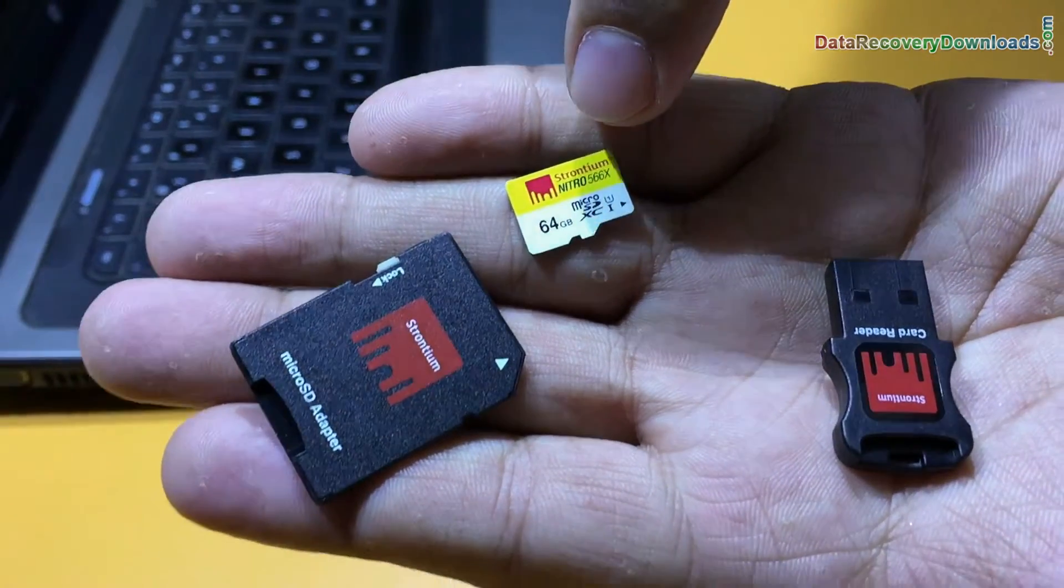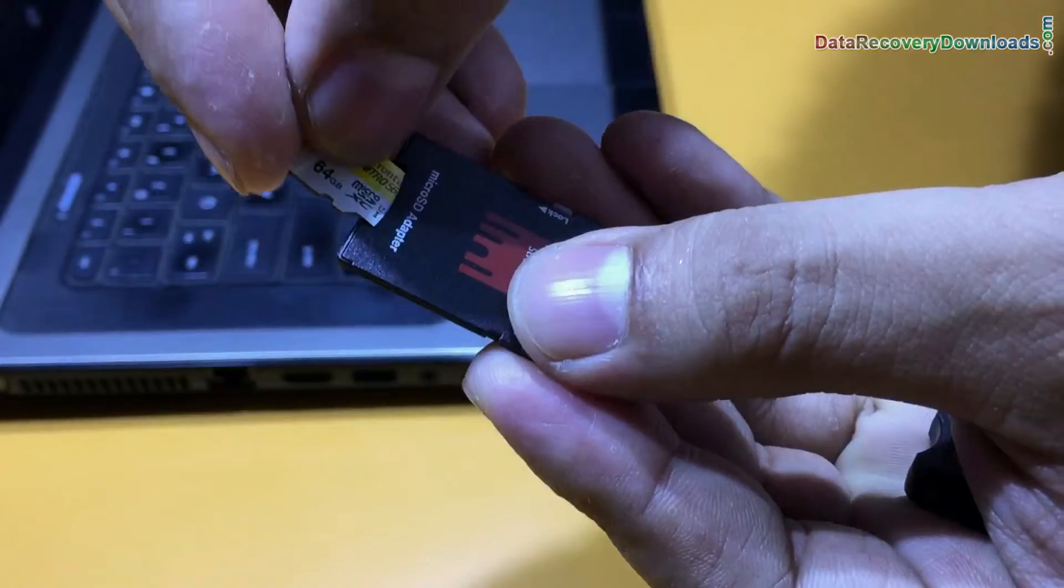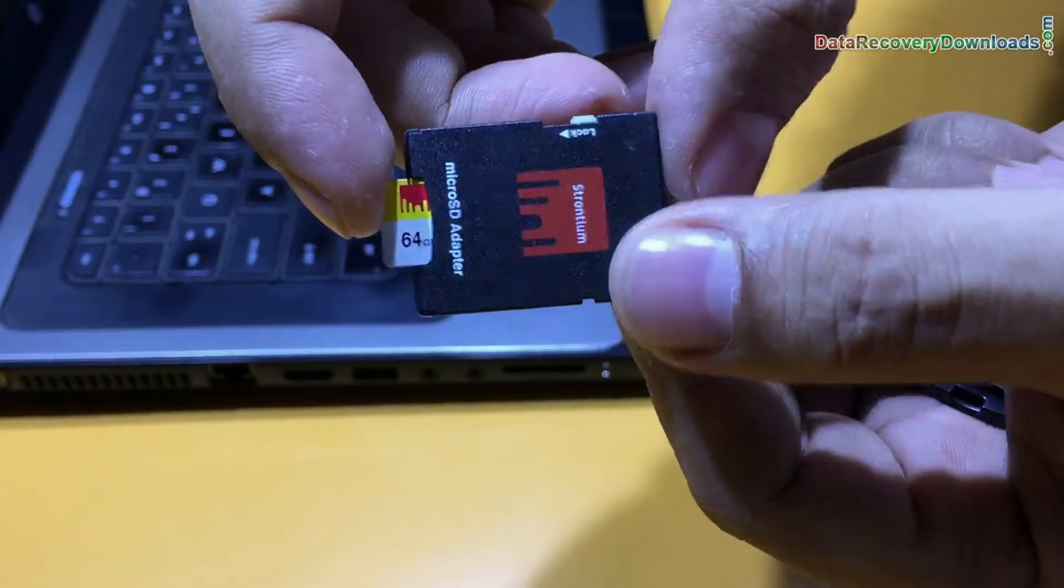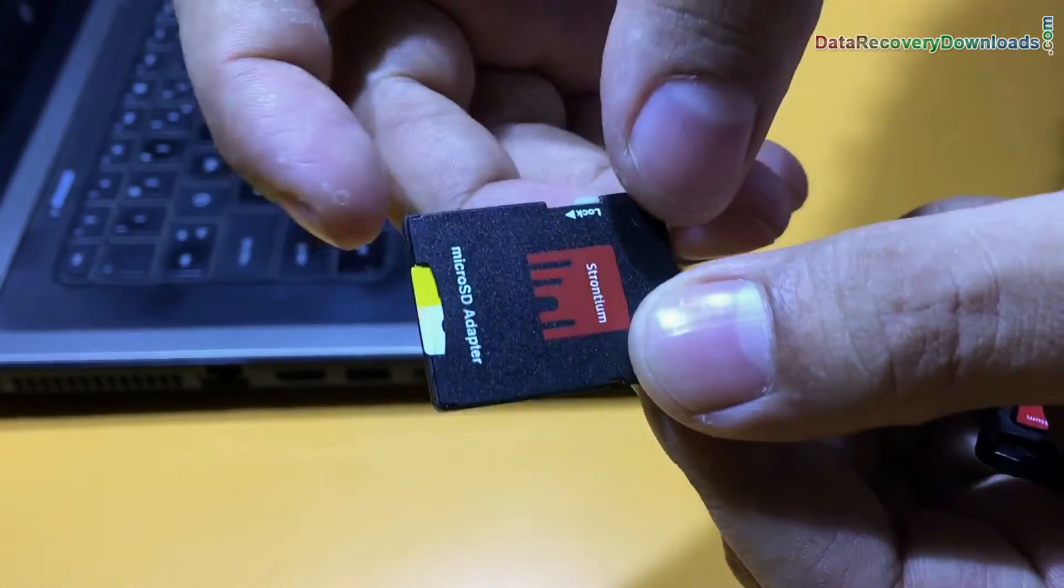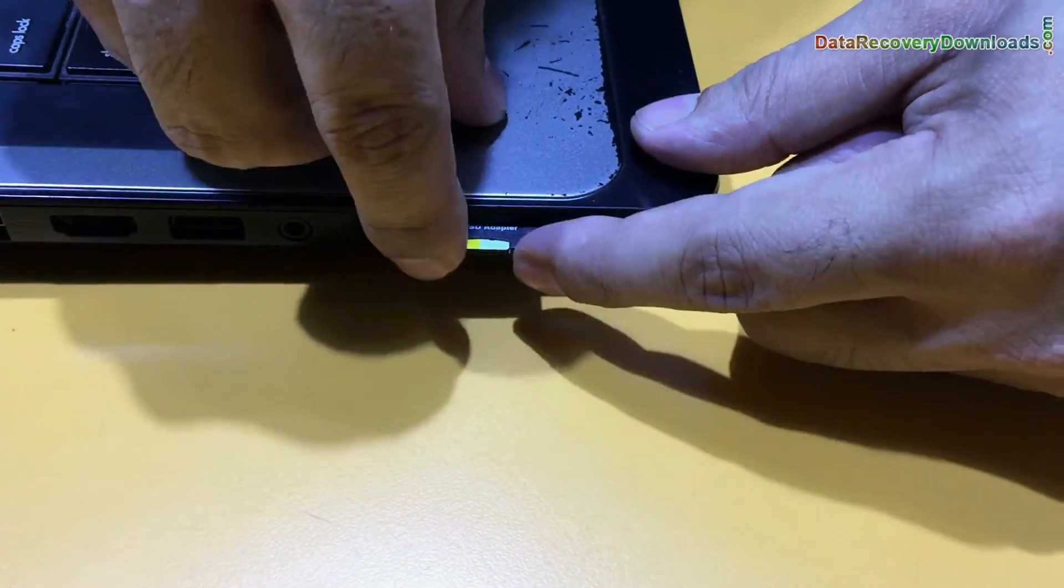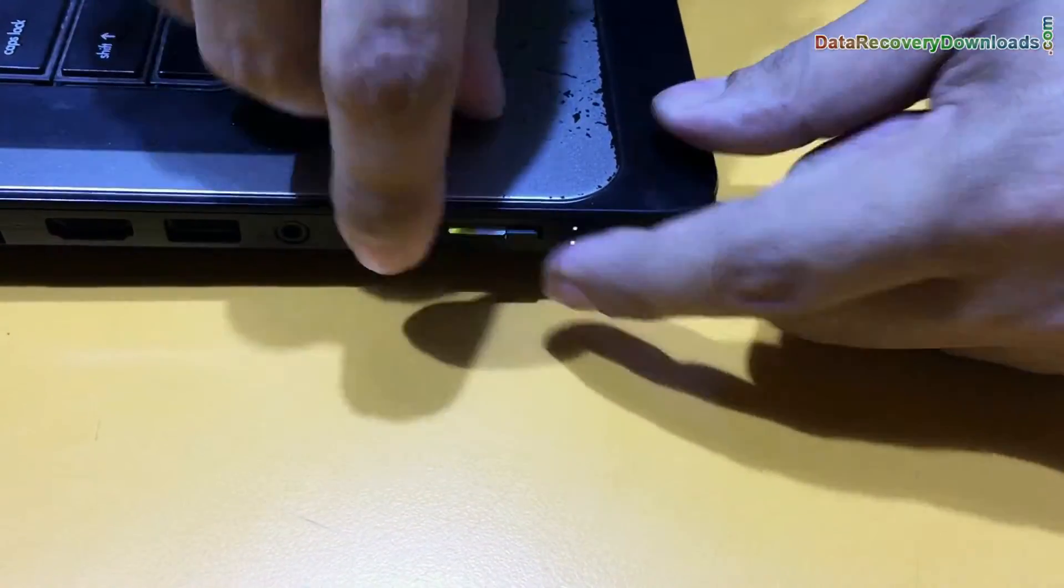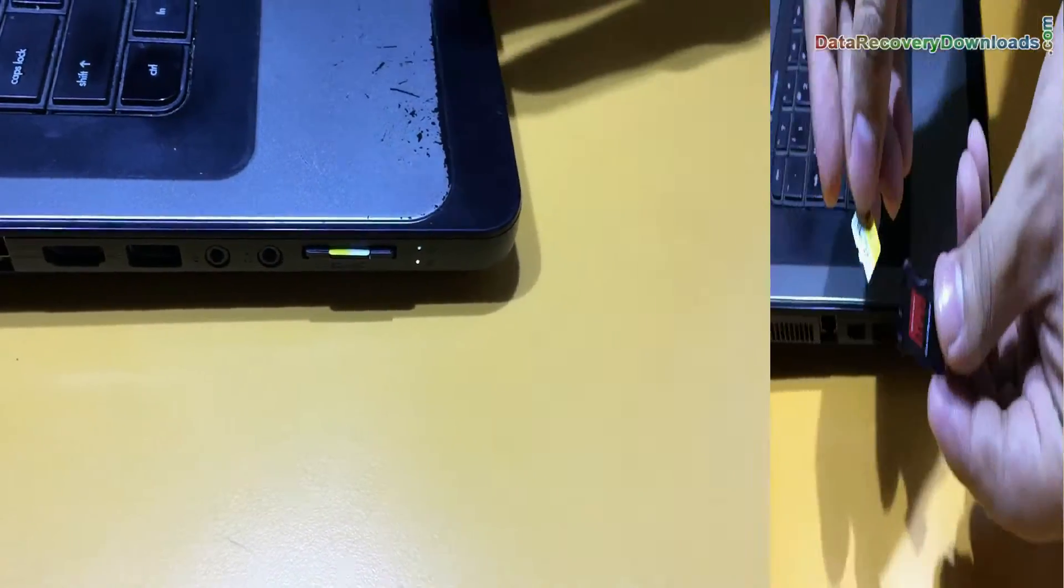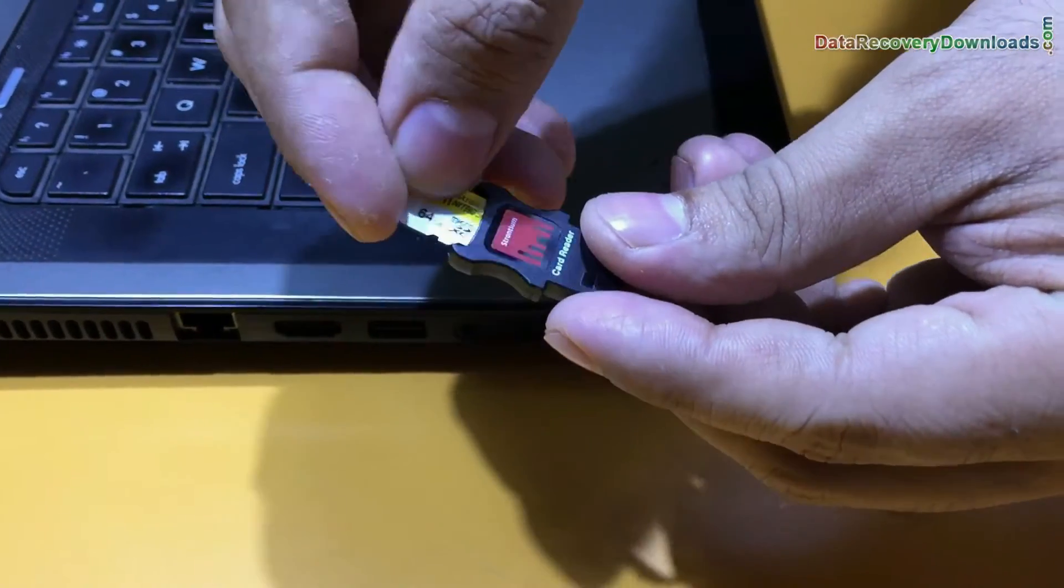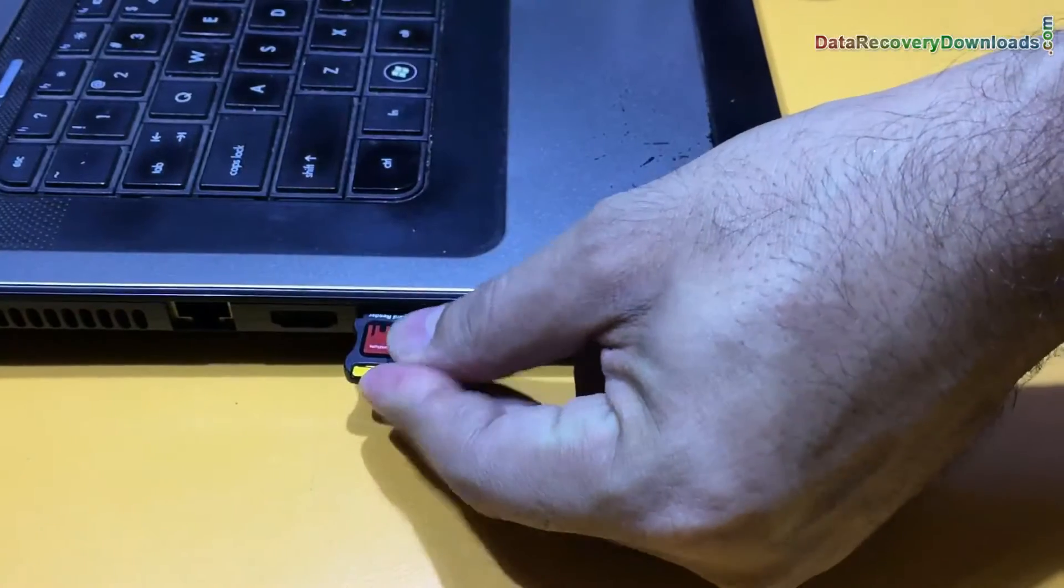Connect the 64GB memory card to your computer system. If you have a memory card connection port in your laptop, you can use an adapter to connect the memory card to the computer. Insert the card in the memory card connection port, or you can also use a memory card reader to connect the memory card to the computer.